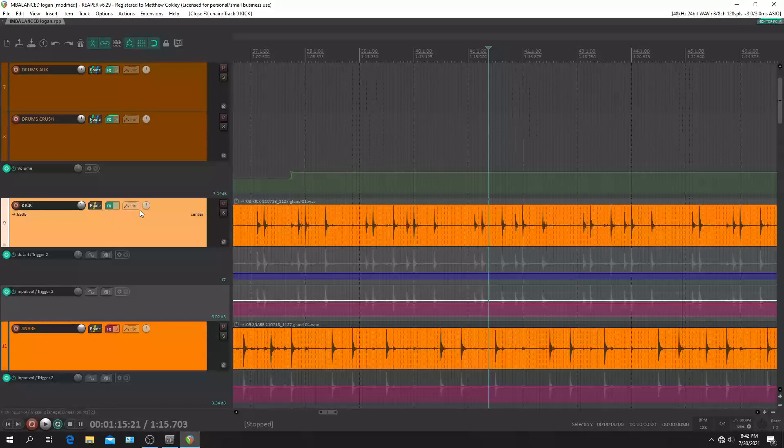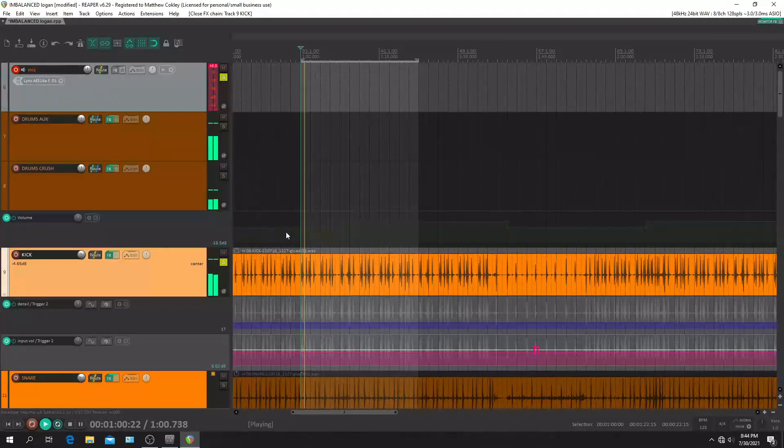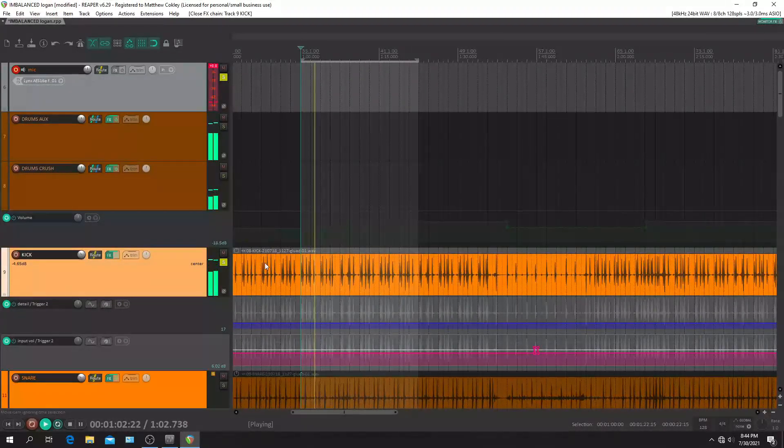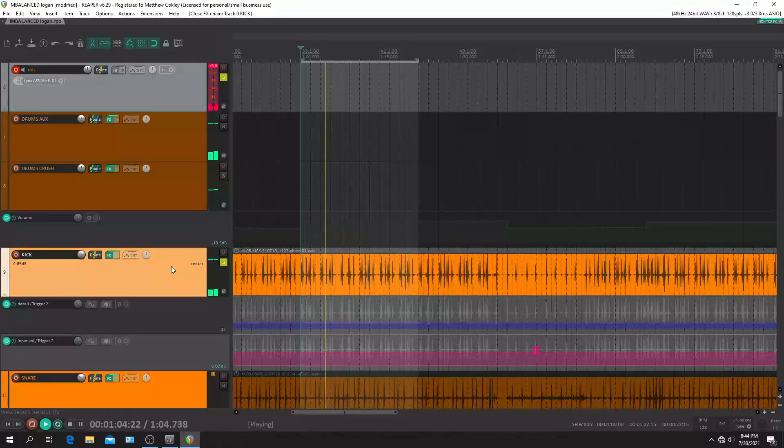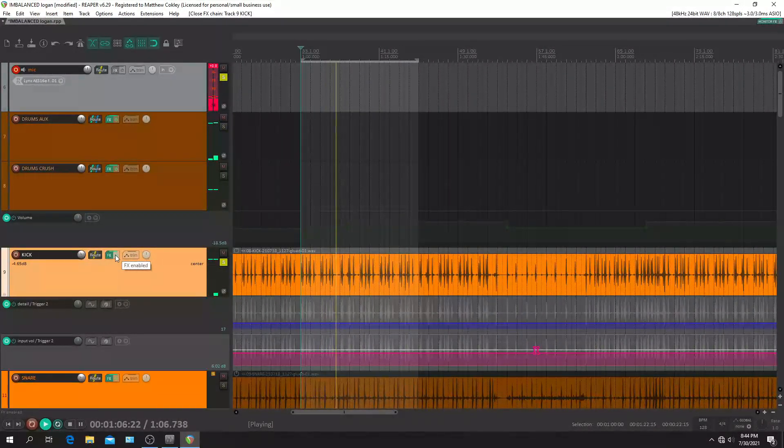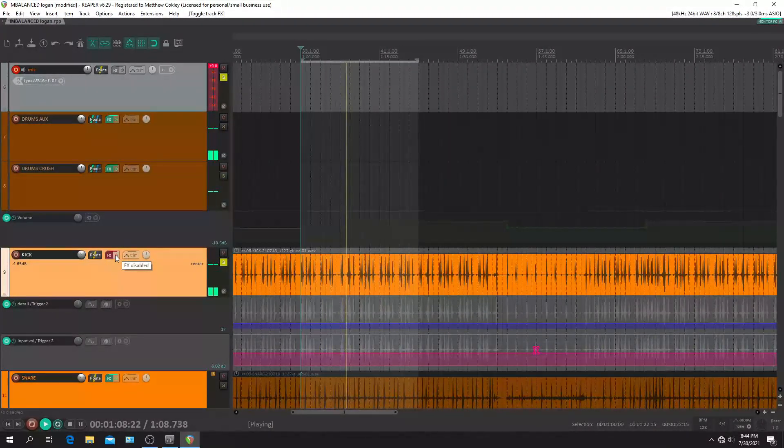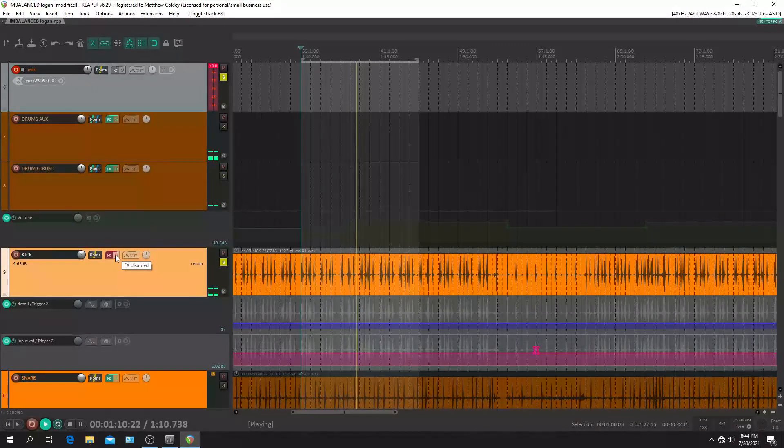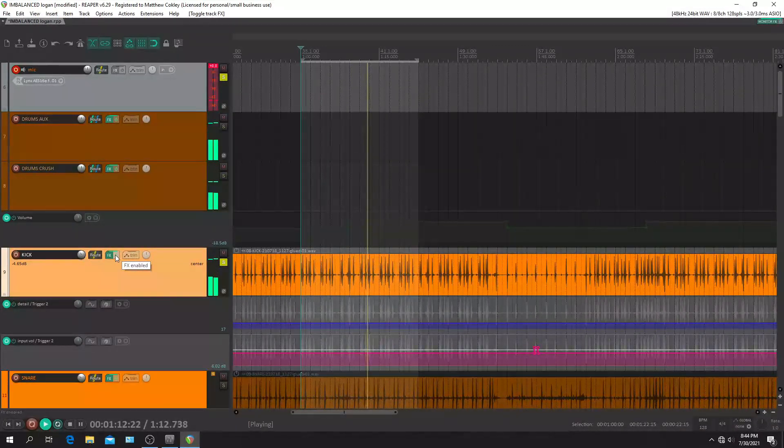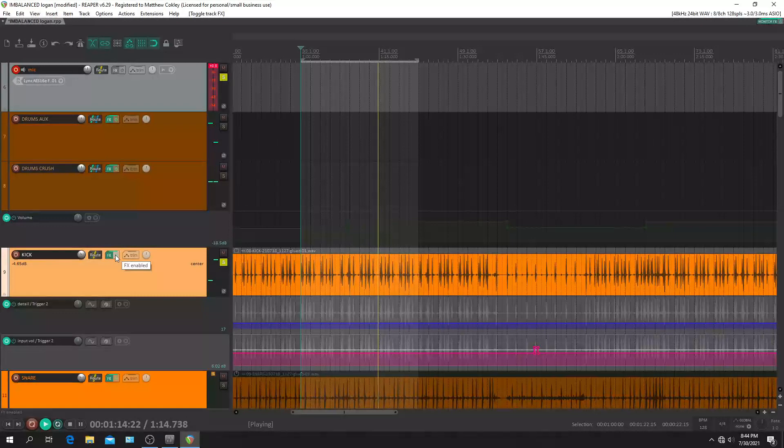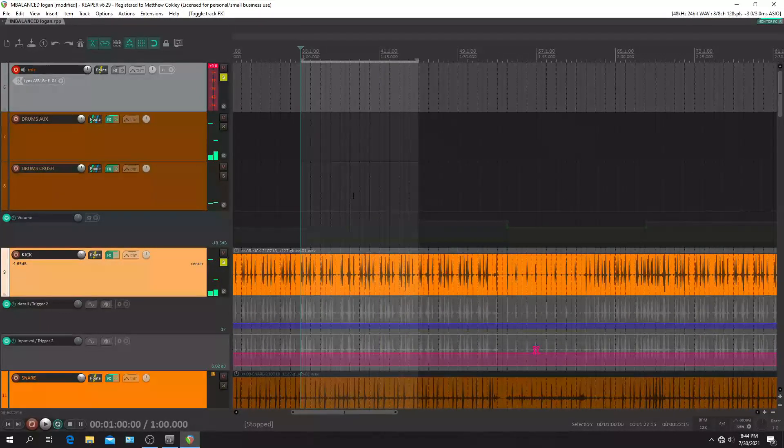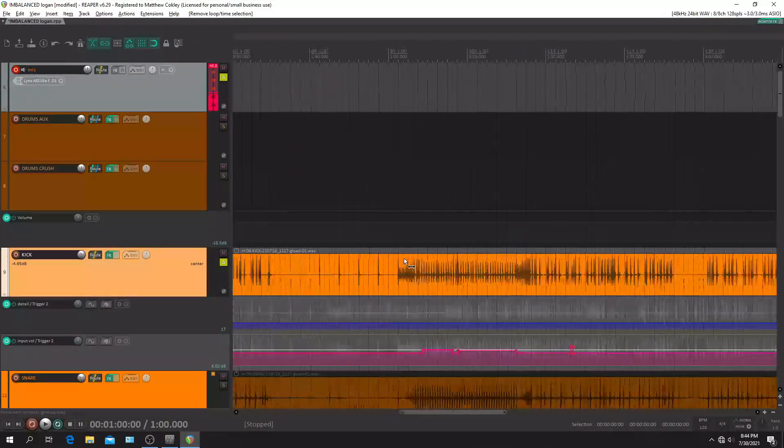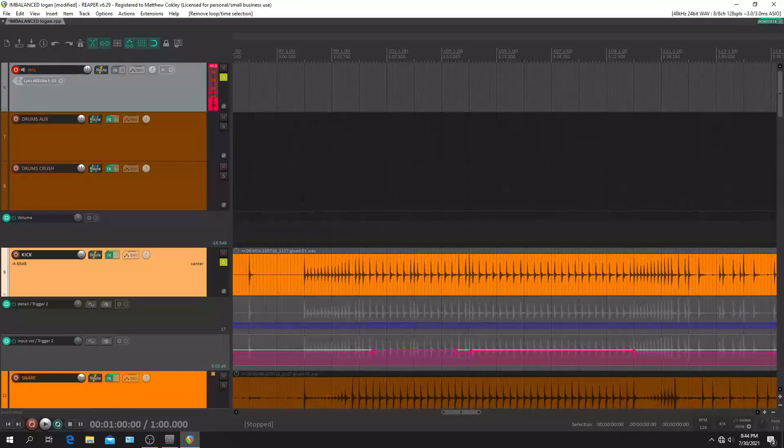Okay, now fast forward up here. Let's go to this part right here where these kicks are a little more dynamic.